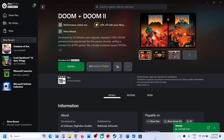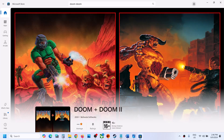Hello guys, welcome to my channel. Today in this video I'm going to show you how to fix when you're unable to install DOOM plus DOOM 2 game from the Xbox app, or if you are unable to install it from Microsoft Store, then please follow the steps in this video.